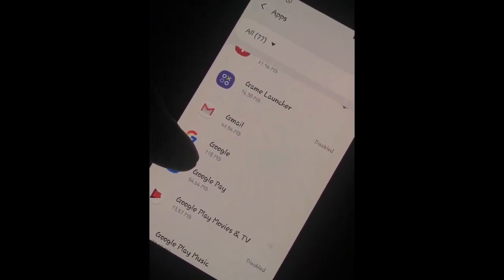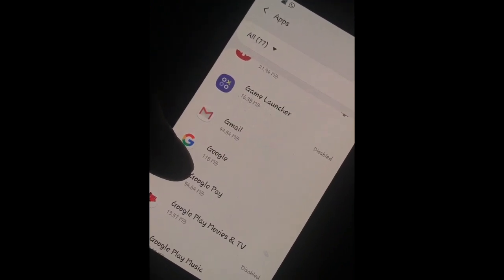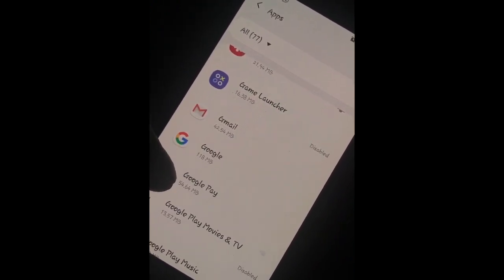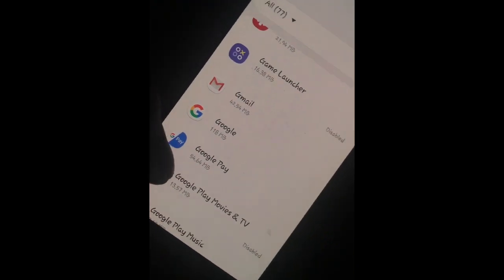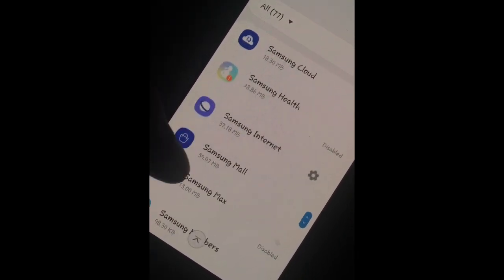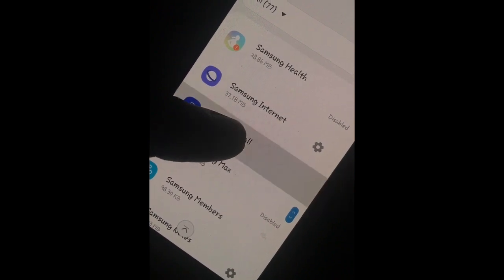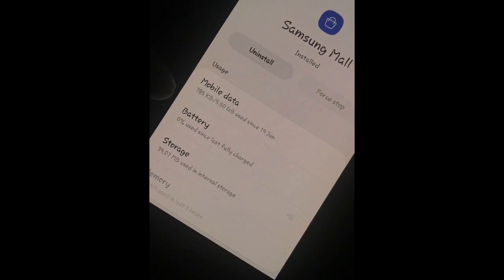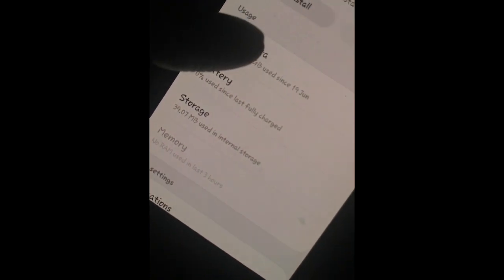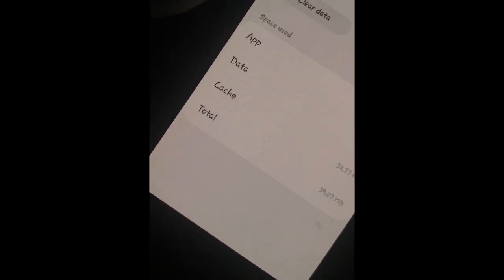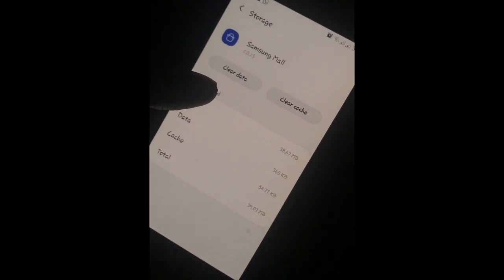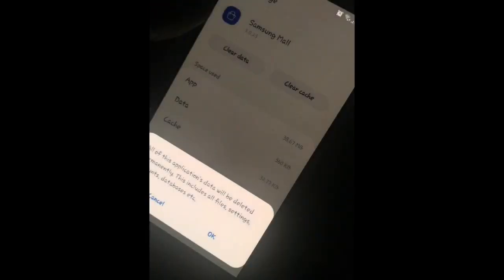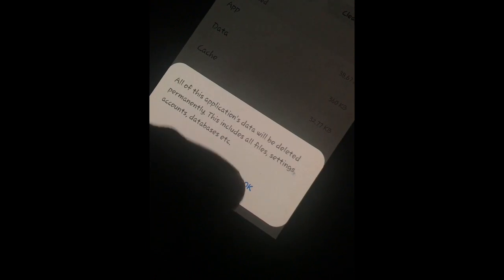We are going to install the app in Samsung. We will start the app. Here we have Samsung — we need to use the app with battery and storage. We need to use the storage and cache. We need to use the file size. This is the right side of the device.